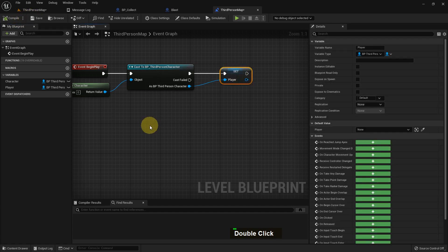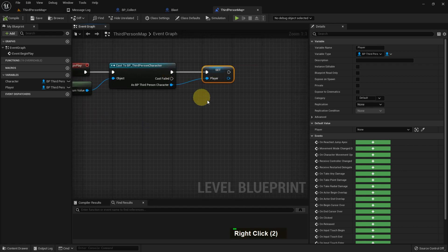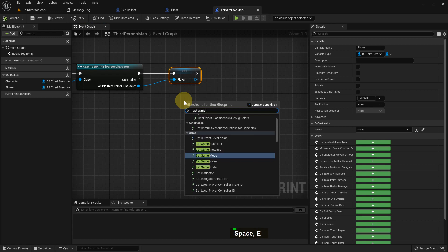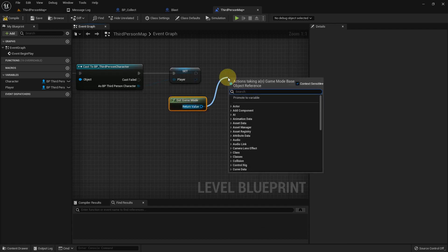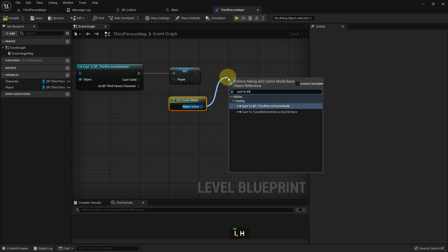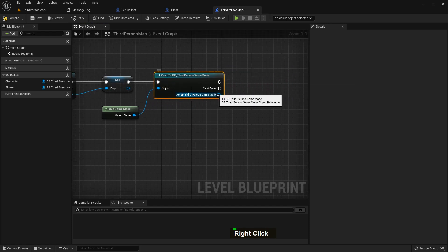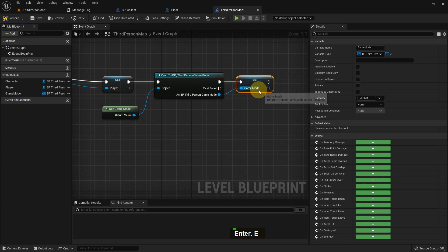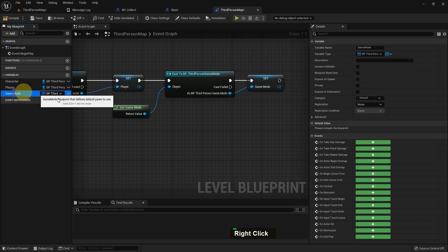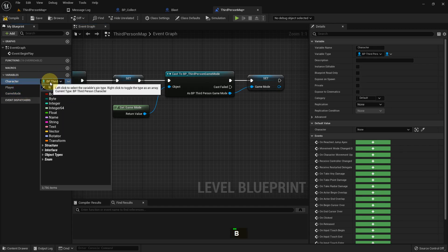Just compile and save. This is how we can add not just a character — we can also add a game mode. So I add Get Game Mode, and from here I cast to BP Third Person Game Mode. I create another variable and name it 'game mode'. Now we can access any code, variable, or function from that game mode reference.